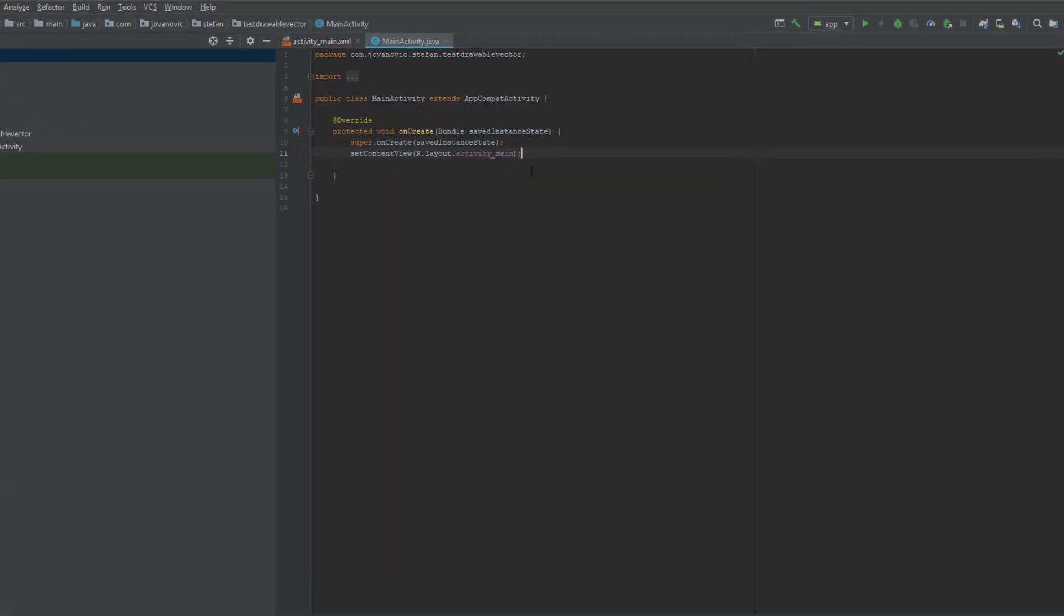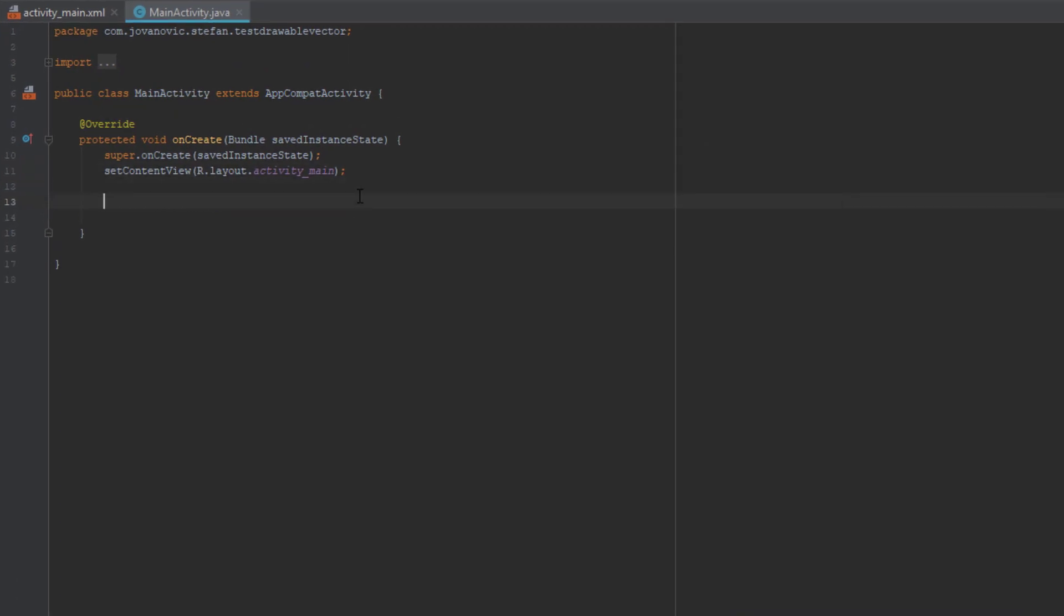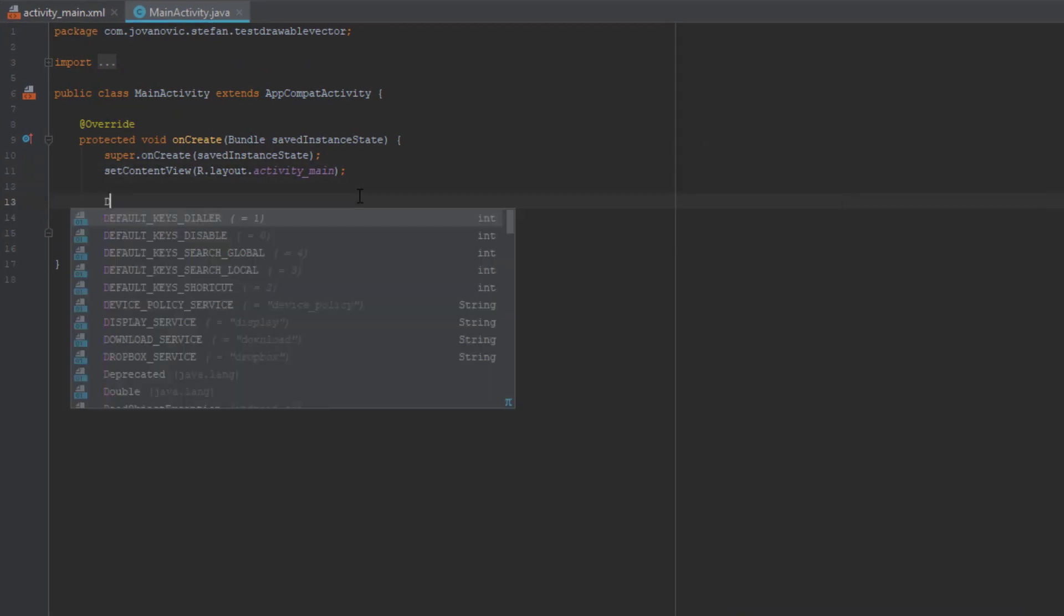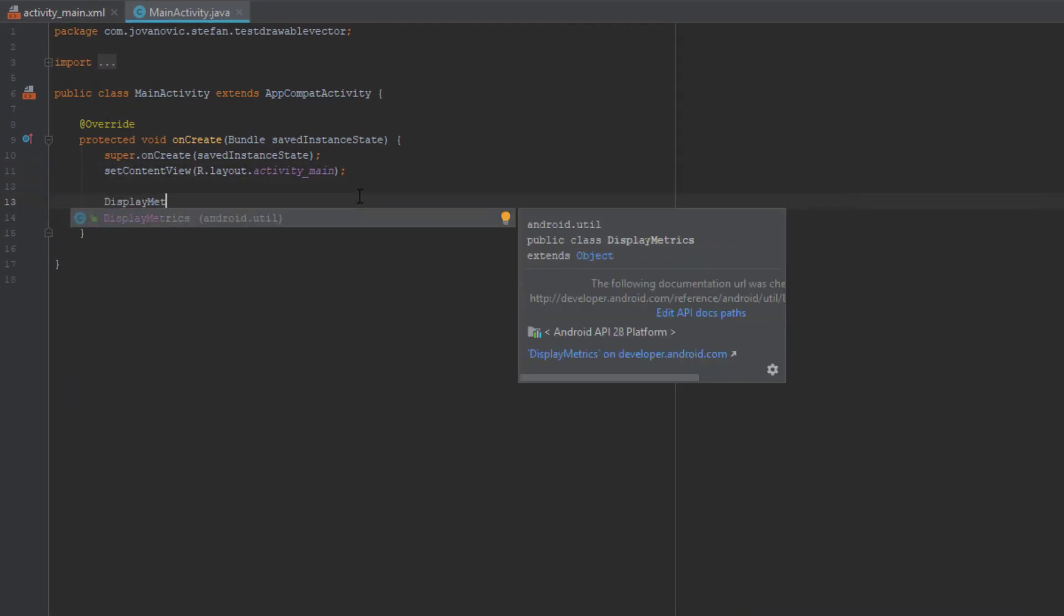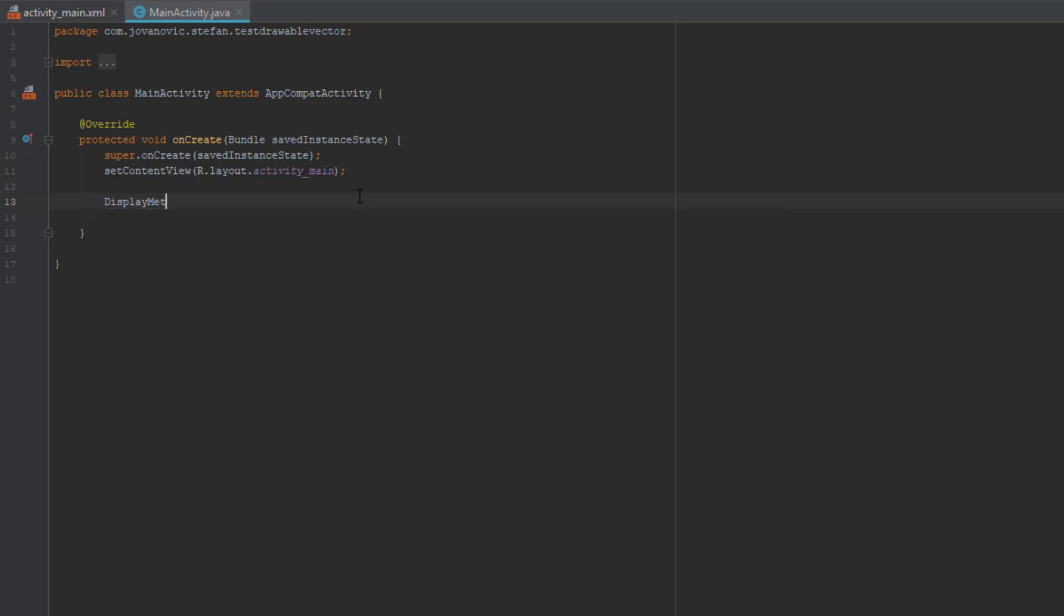So in onCreate method we're going to use displayMetrics and we're going to create an object of displayMetrics named metrics equals to new displayMetrics.